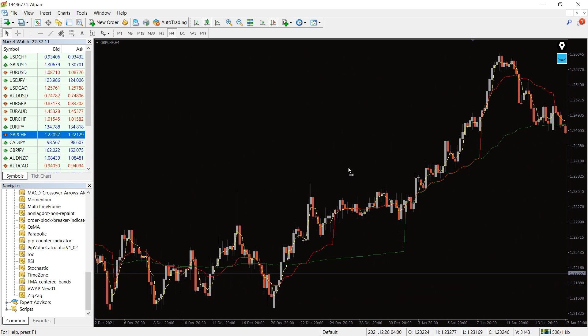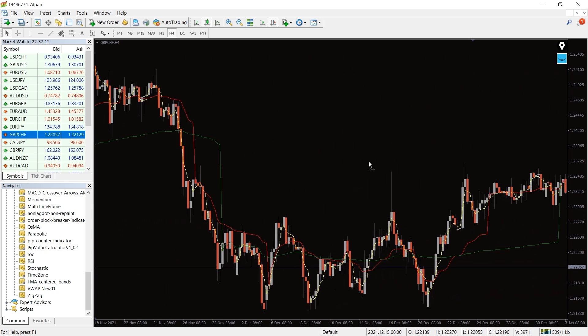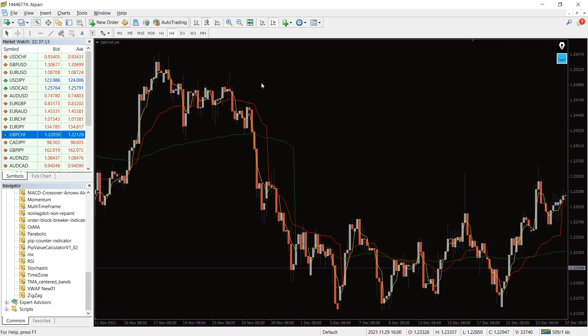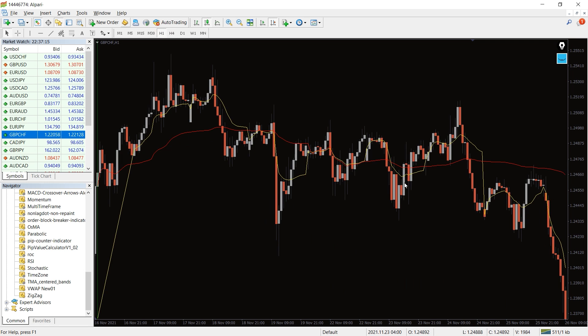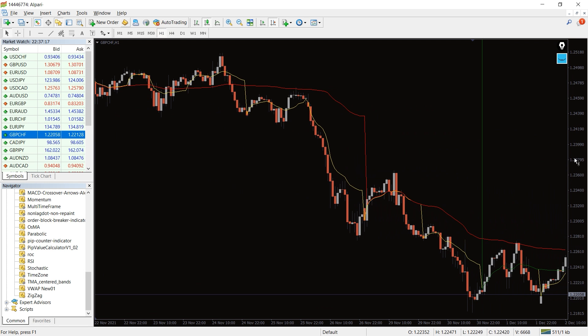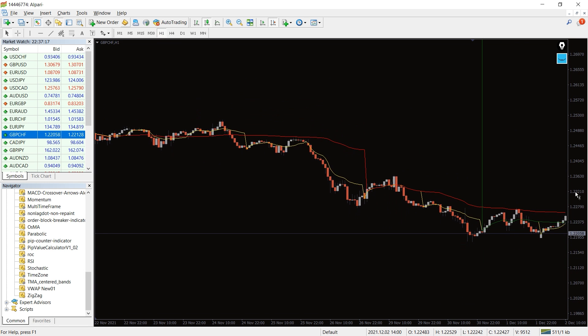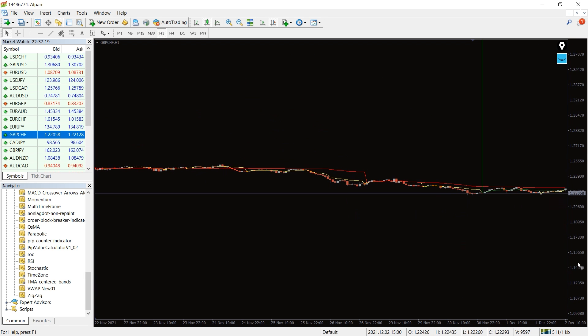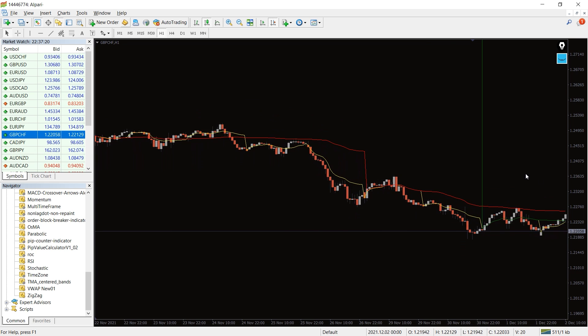The indicator consists of three lines, each representing daily, weekly, and monthly periods. These lines detect the overall market volume and separate it based on its weight.